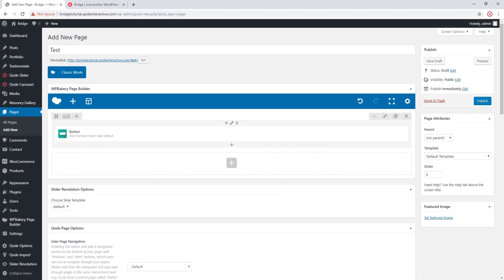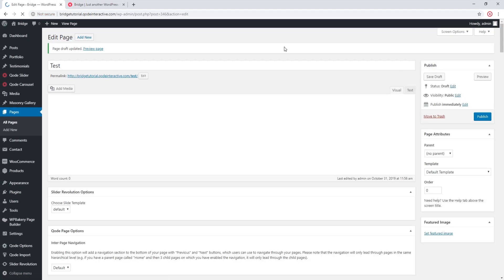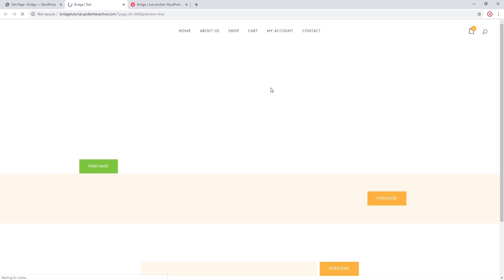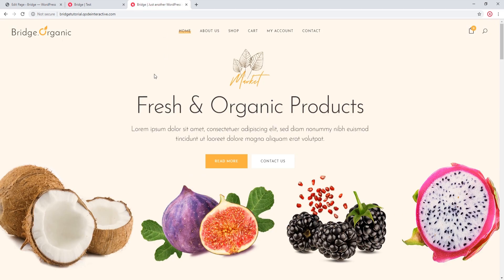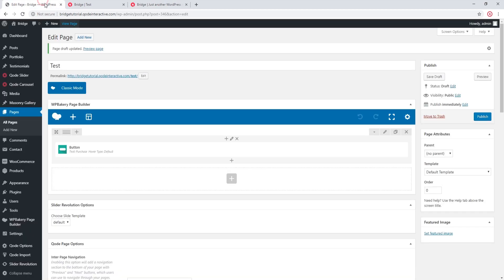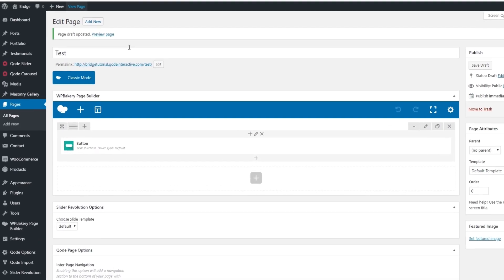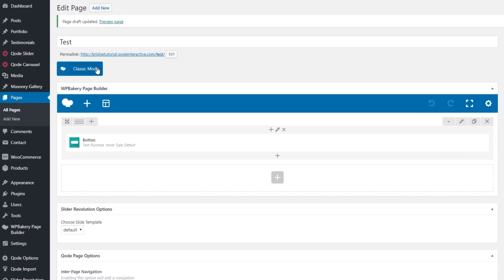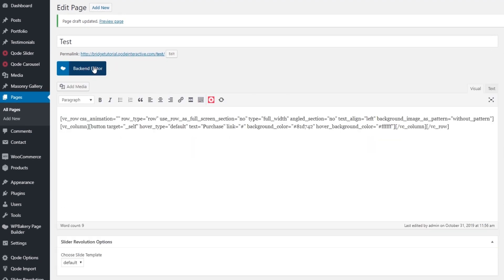I'm going to save this page as a draft and let's view this page. So this is my button. In order to add it to my slider here, I will need to copy its shortcode. In order to do that, I'm going to click on this Classic Mode button in order to enter WordPress Bakery's backend editor.